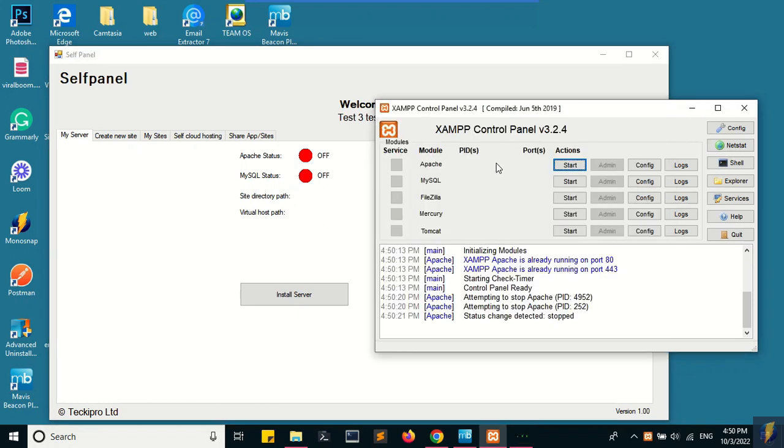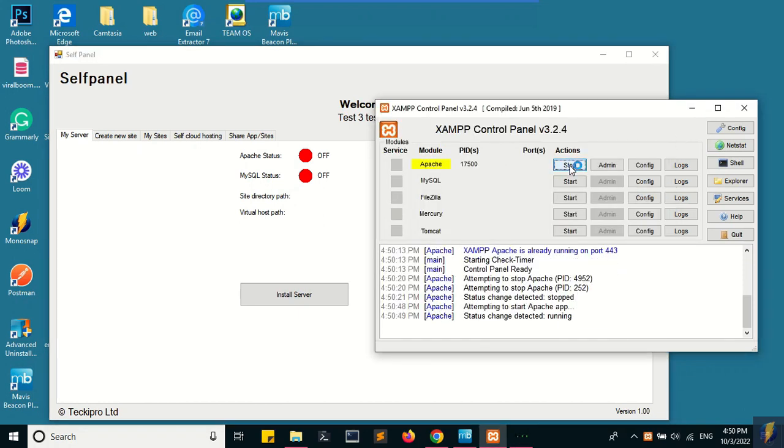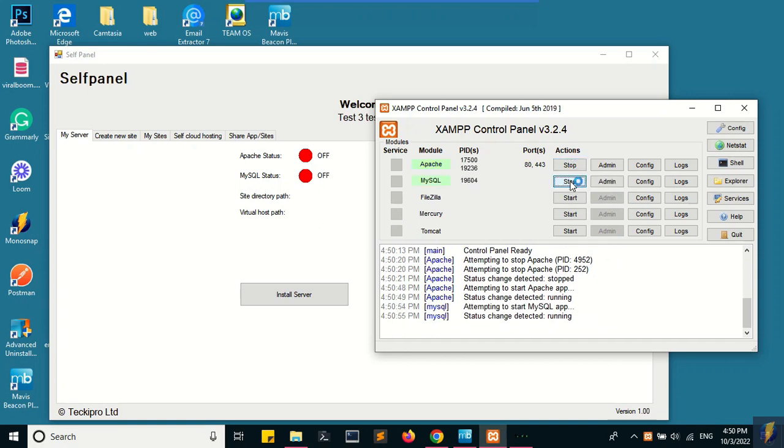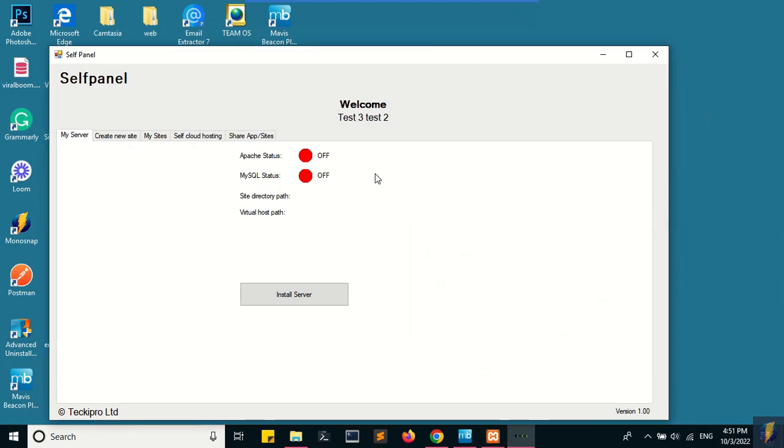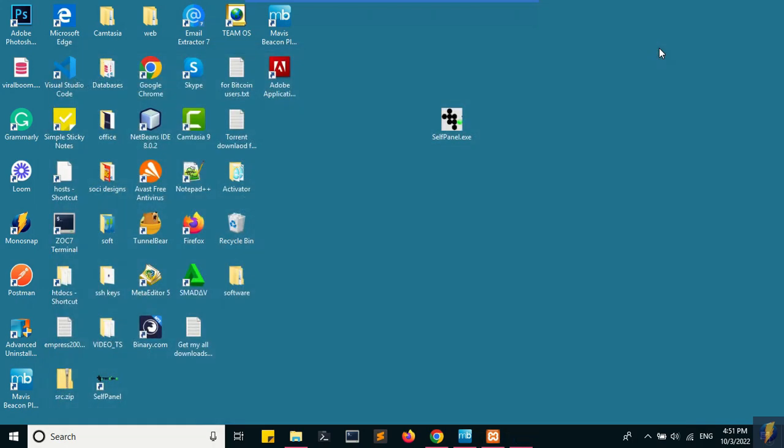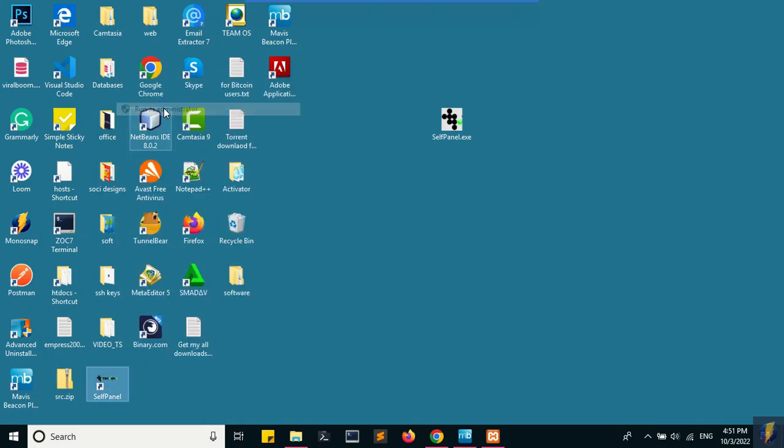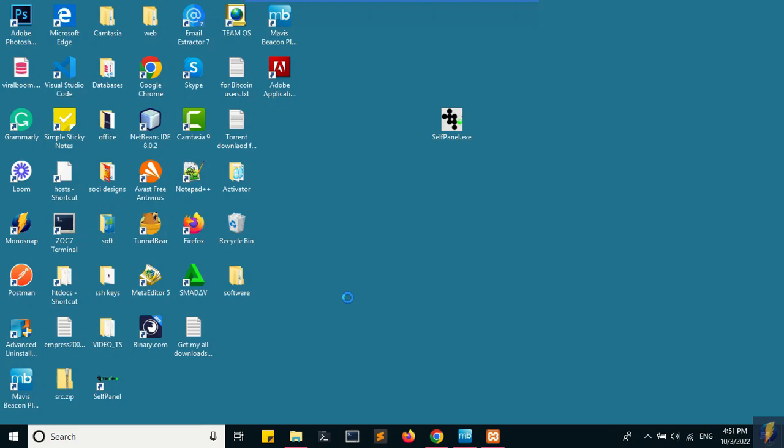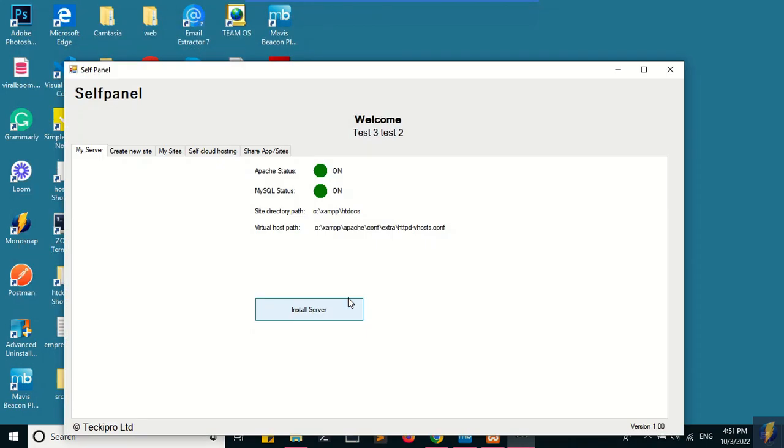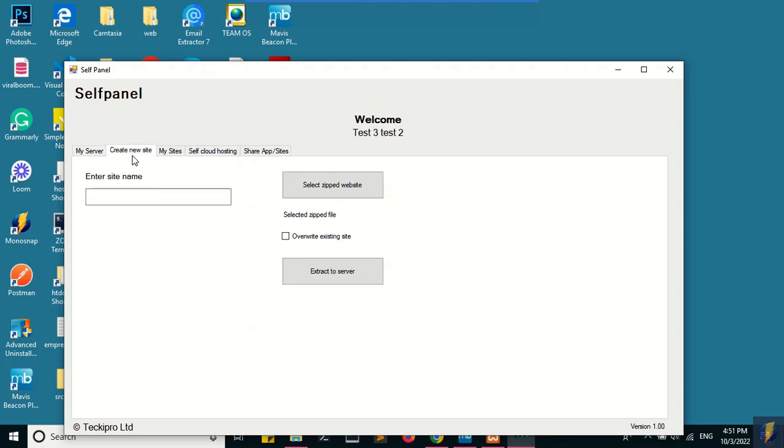I'm going to close the self panel and then start Apache. Apache is now started. Now I'm going to start MySQL, which is the database server. Let me close the self panel and open it again. Once I do this, it's going to tell me that Apache is on, MySQL is on, because the local server is currently running.